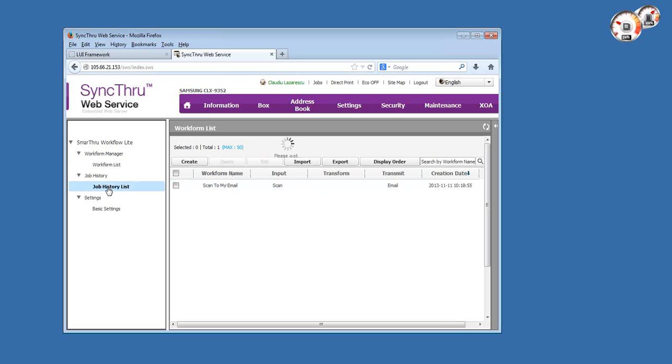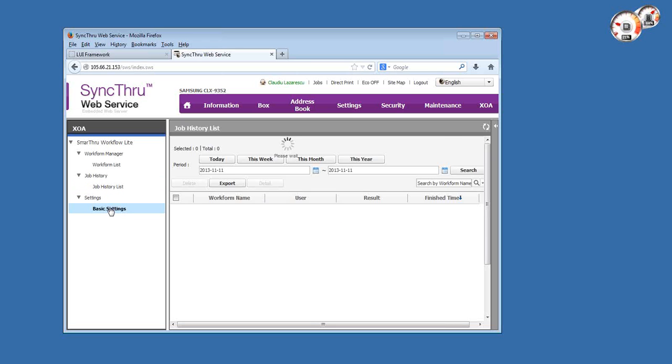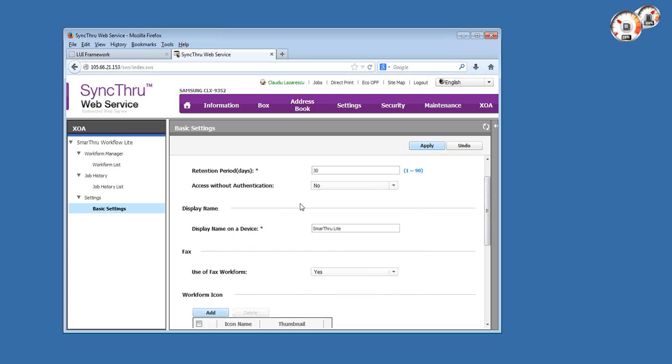But we'll create a couple of examples here. The second menu is the job history, and this is basically where the copier will maintain track of the executed work forms along with their details, like was it a success or failure. There's also a tab for settings, which is very basic. It's regarding the job history retention period, which can be anywhere from one day to three months. By default it's 30 days.